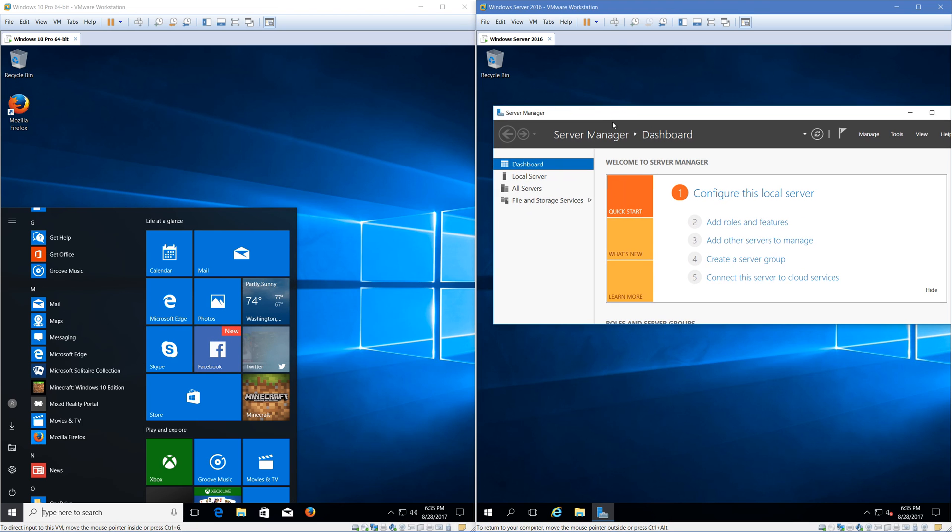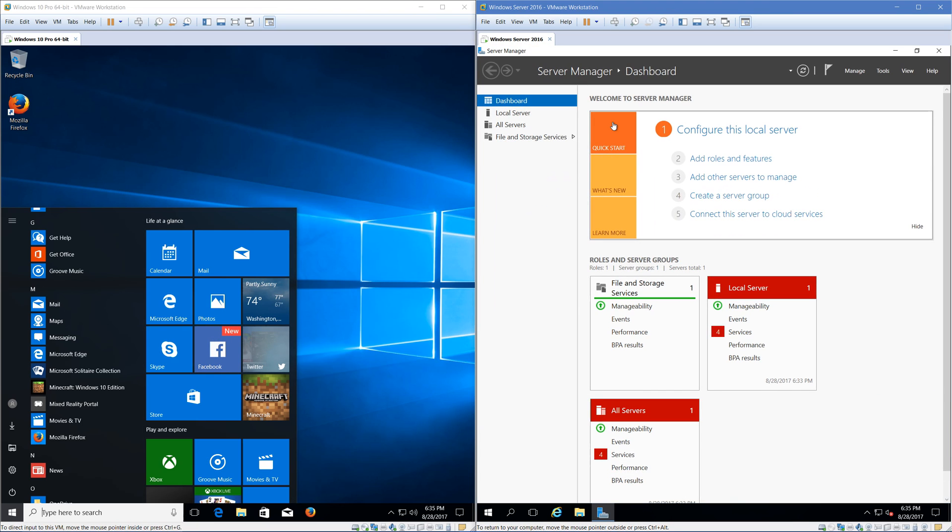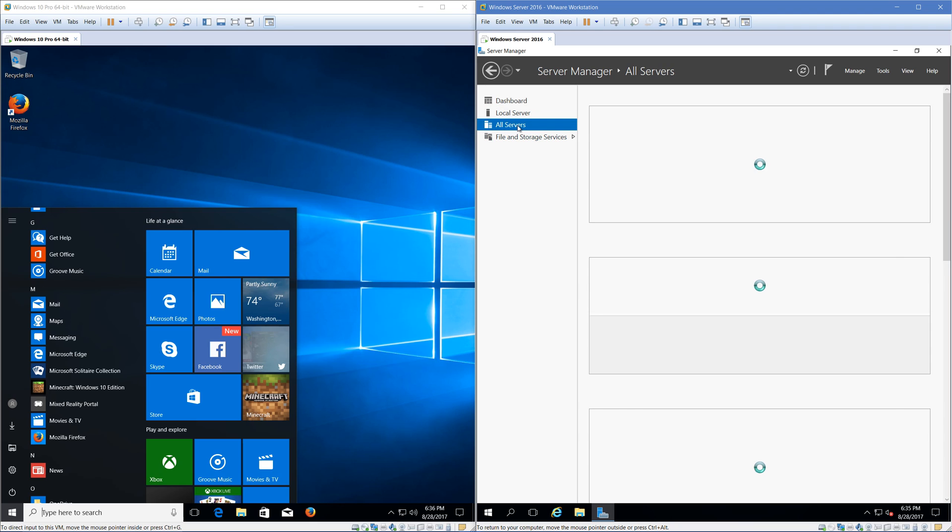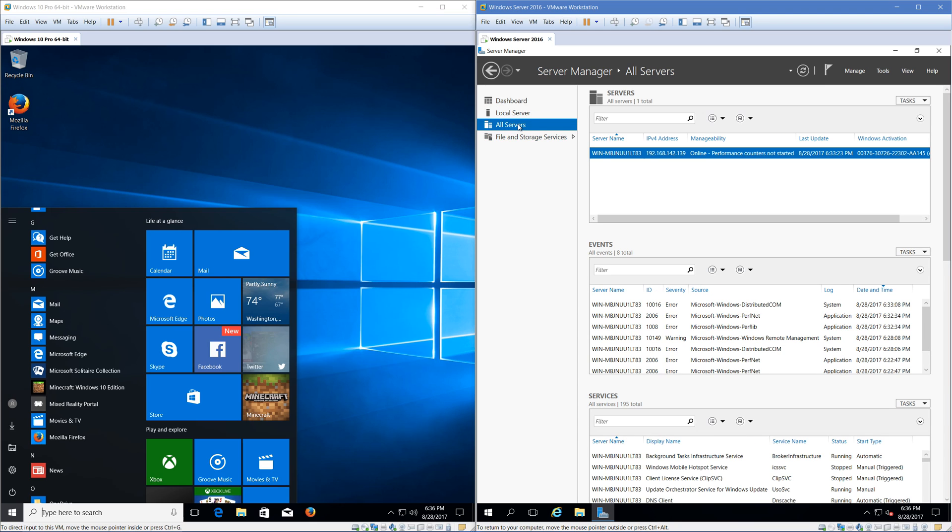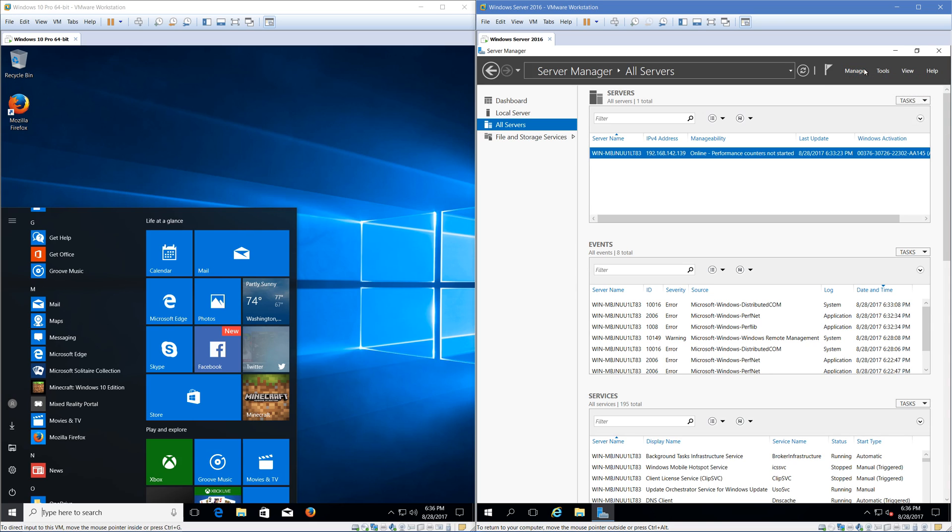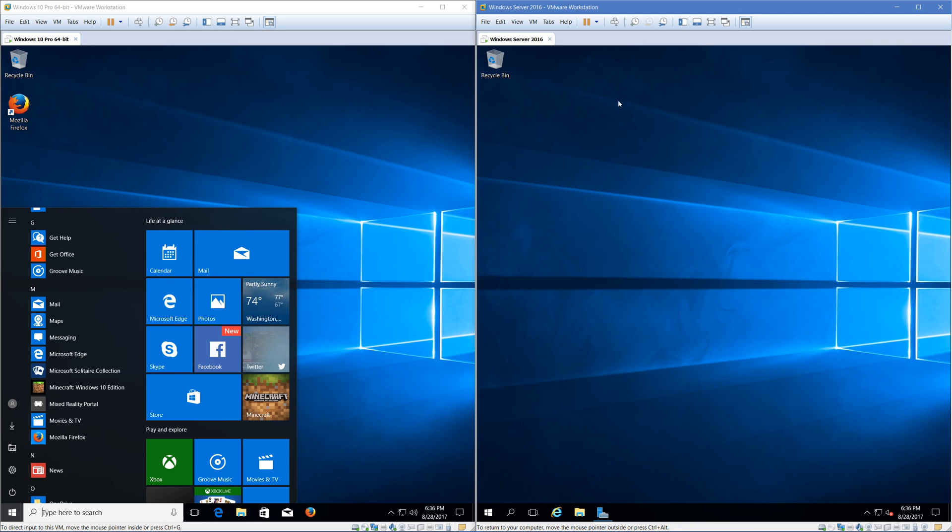Server Manager, I said I'd get more into, is nice. It's a nice convenient way to manage your server, see all the services your server has. You can also add roles and features, remove roles and features, add servers and manage, etc. It's really nice.